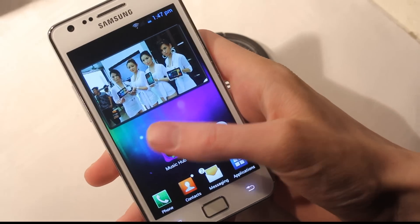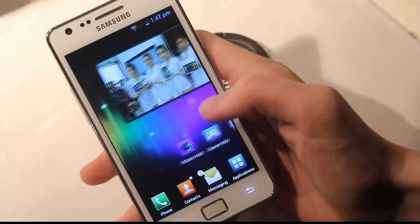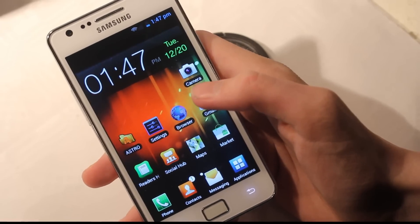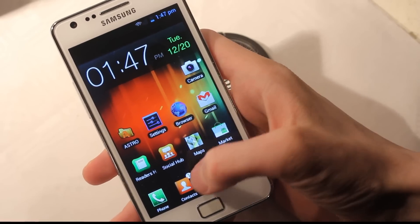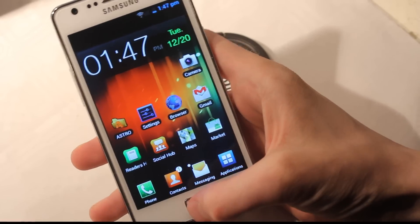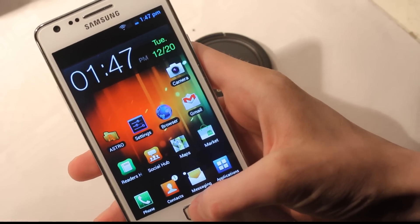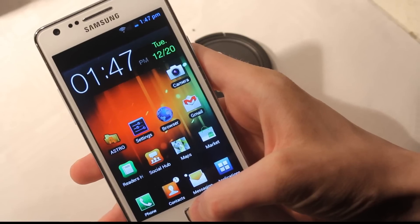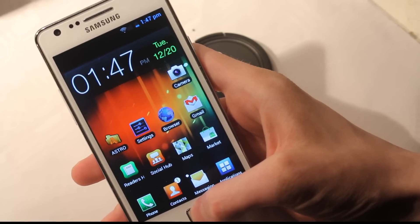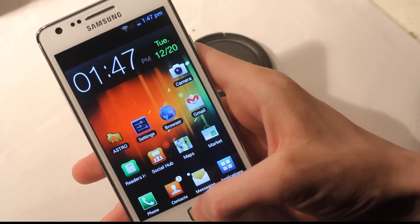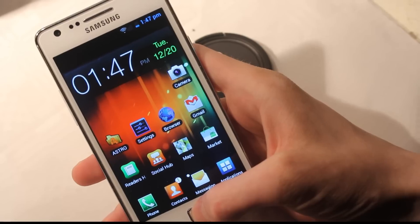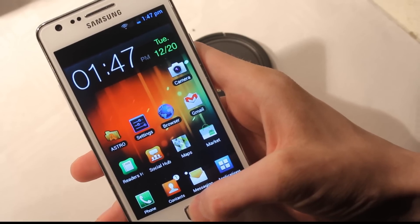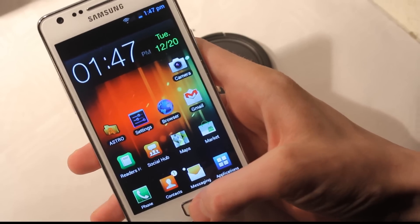Some people were wondering about the multitasking. Is it still TouchWiz UI multitasking or is it Android 4.0 stock Ice Cream Sandwich multitasking? Let's see here. If you hold down the home button, you can see that's something that's still here.